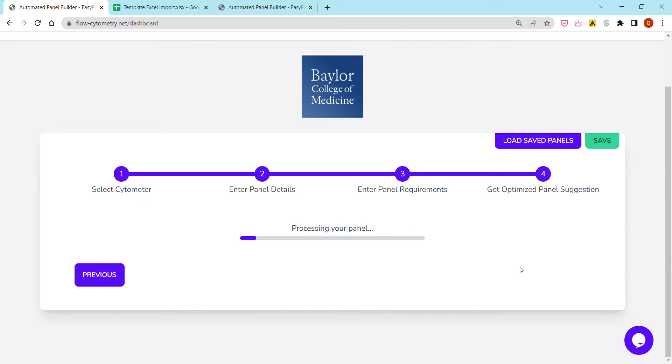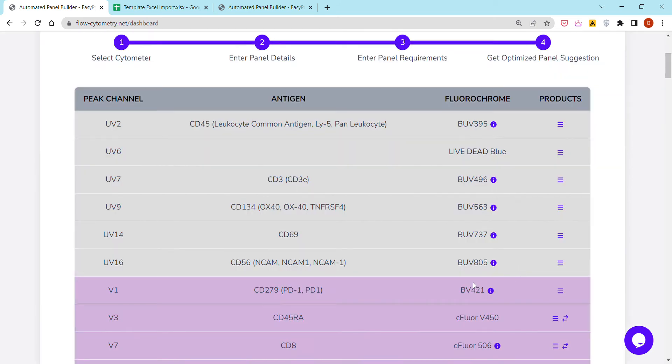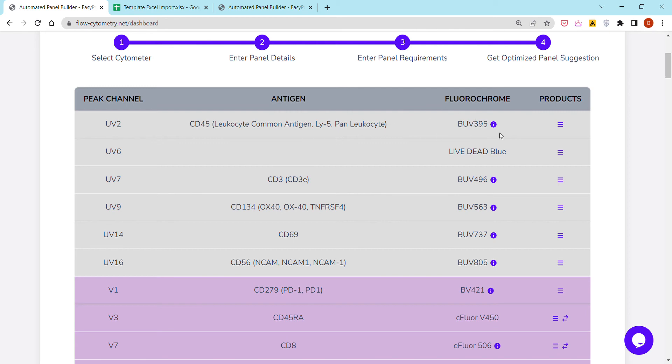We end up within the space of a few seconds, or maximum a minute and a half, getting this optimized flow cytometry panel suggestion, including the different antigens we listed and then automatically suggested fluorochromes that are optimized for each antigen. The last column features products.